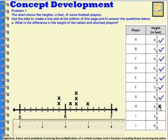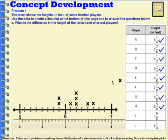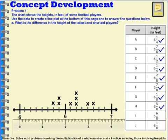Player H is six and five eighths. Here's my six: one eighth, two eighths, three eighths, four eighths, five eighths. Check that one off. Player I is five and six eighths: here's my five — one eighth, two eighths, three eighths, four eighths, five eighths, six eighths. Five and six eighths. Then Player J is six and one eighth: here's six and here's one eighth. I'll check that one off.